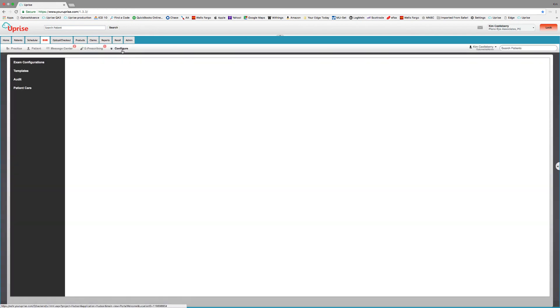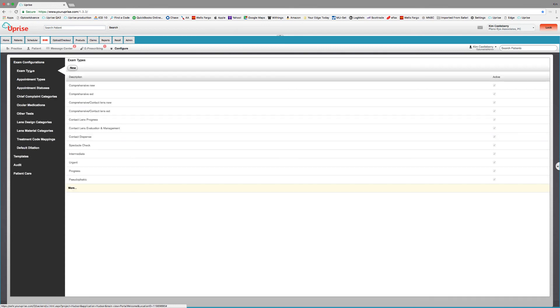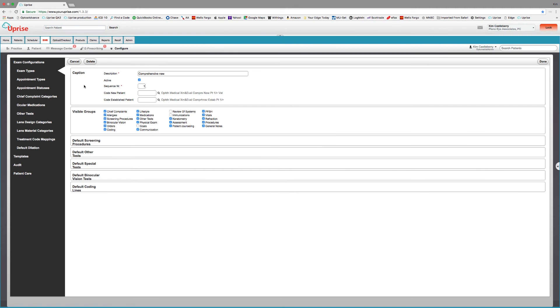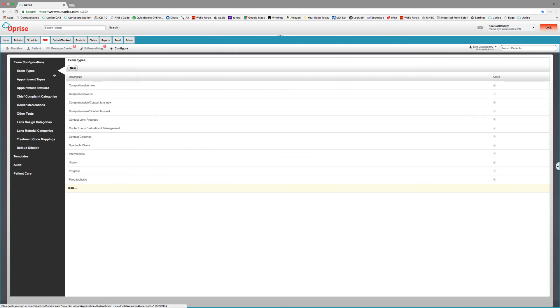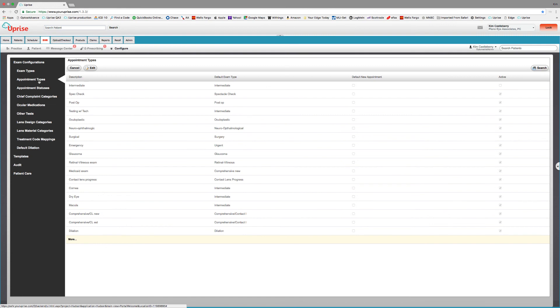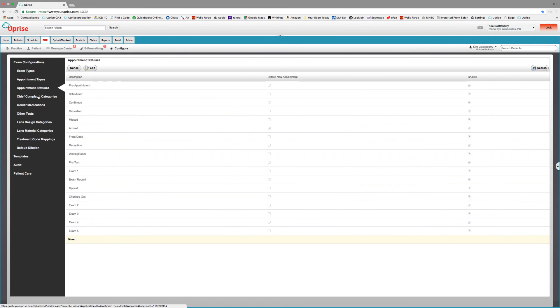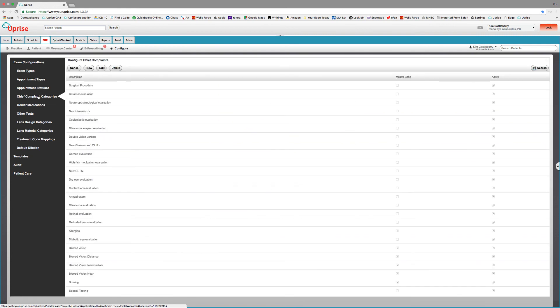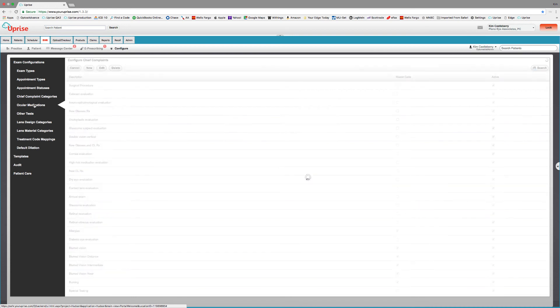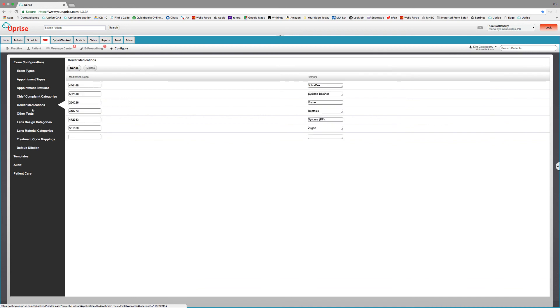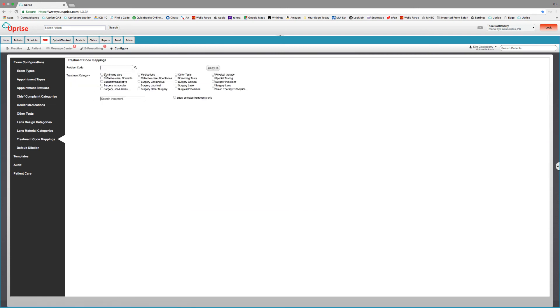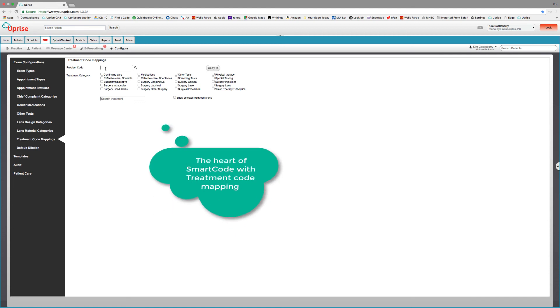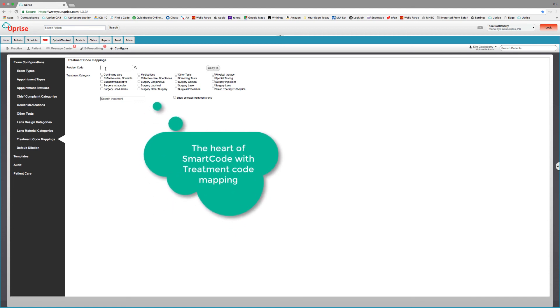This is where you can configure your exam types, design your appointment types, appointment statuses, add or alter chief complaints. Where you can define your ocular medications, where you can add other tests that might be specific to your practice. And treatment code mapping. Treatment code mapping is the heart of smart code. So let's look at one.